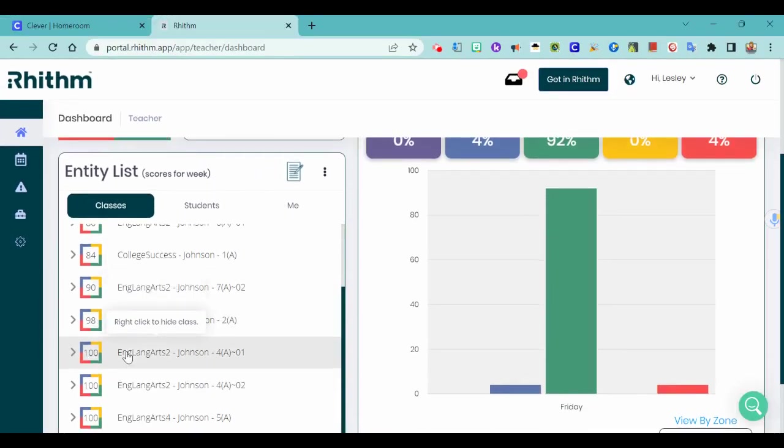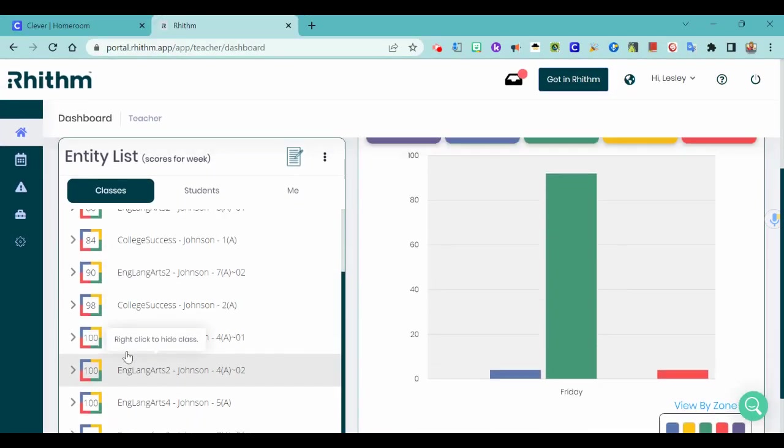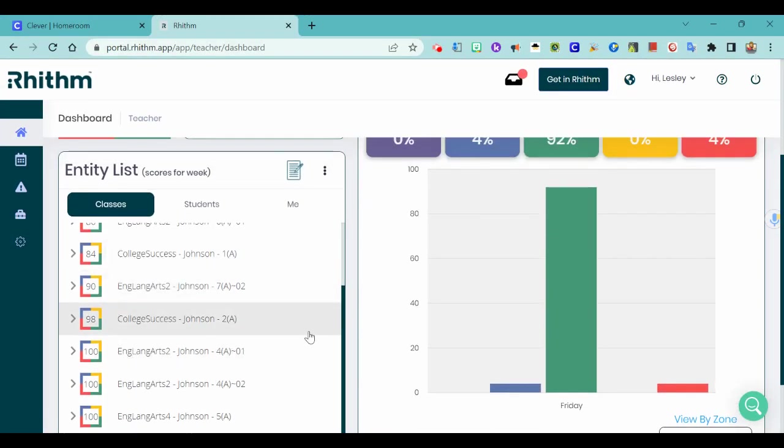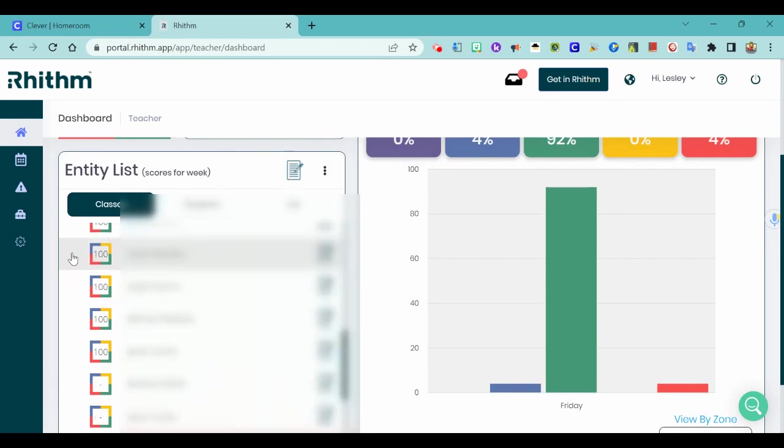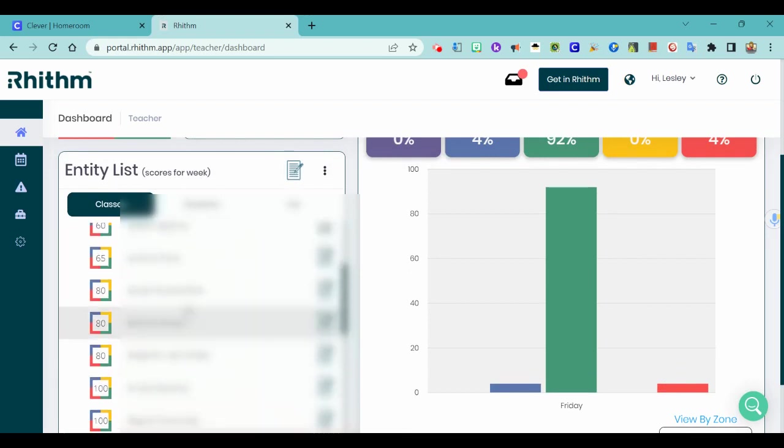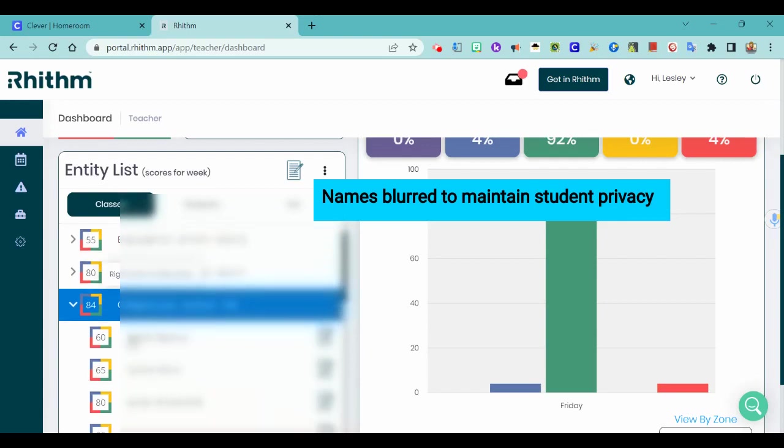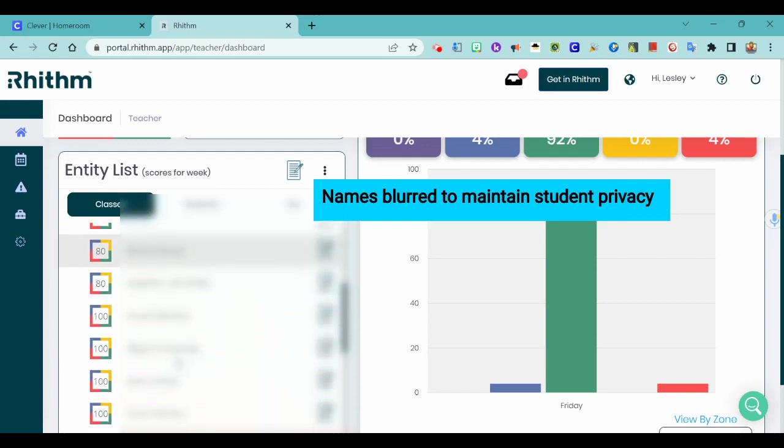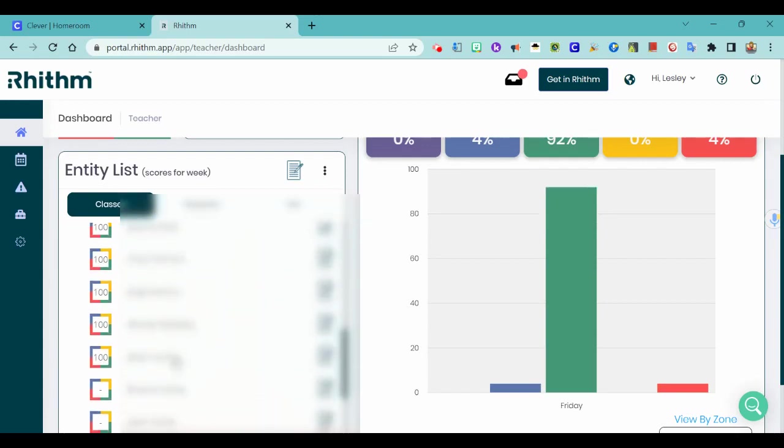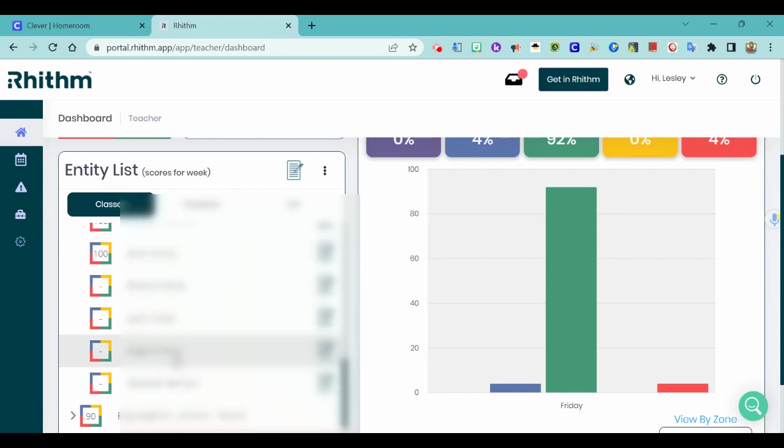So I'm going to find my first period class somewhere—there it is—and you can click the tiny triangle. I can see all of my students, and when they have this number I know that they have completed their survey. So I know I've got a couple of people in class that I still need to bother to get it done.